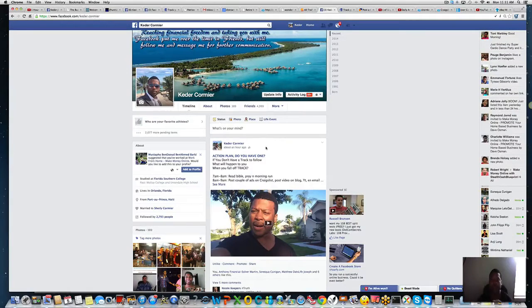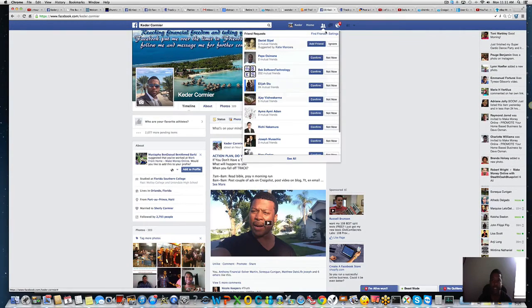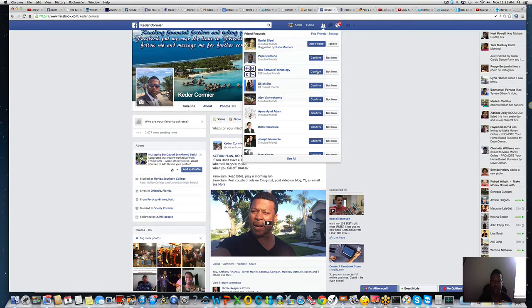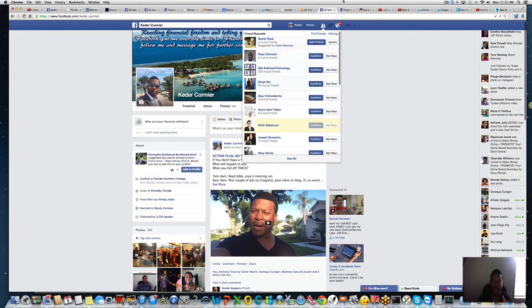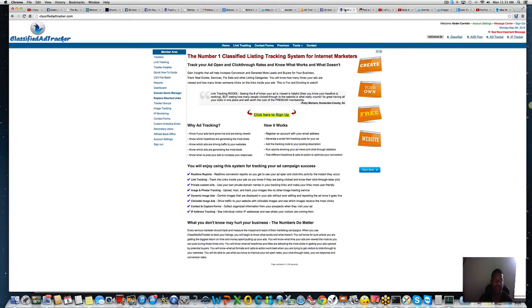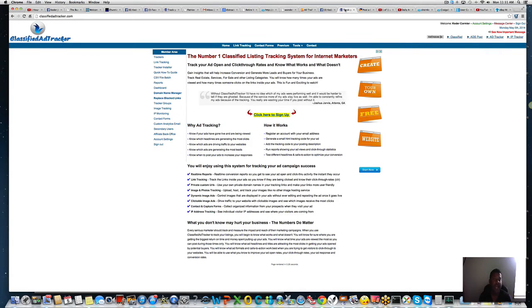Hey my friend, what's going on? Kader here on a beautiful day. I'm making this video for you guys looking for a review for Classified Ad Tracker. I was actually just on it, Classified Ad Tracker, that's the website here.